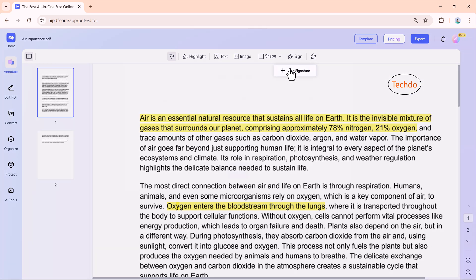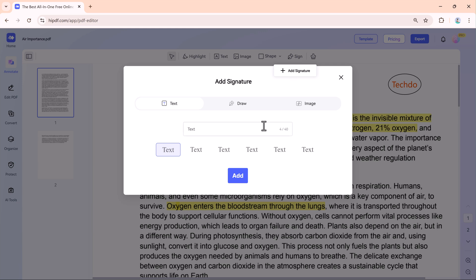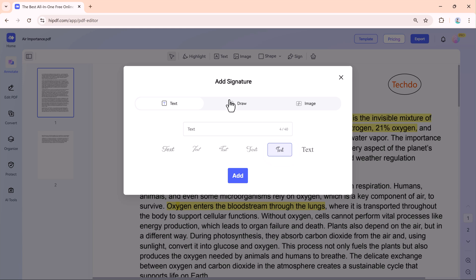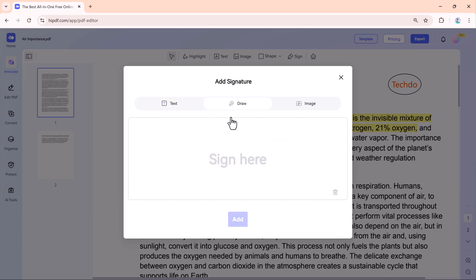Do you need to sign a document? With the sign tool, you can upload or draw your signature files directly in HiPdf. This eliminates the need to print, sign and scan your files.